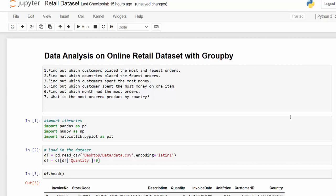As a data analyst, learning how to group data together is one of the most important skills. Pandas has a great function called GroupBy, which is so flexible and allows you to answer so many questions just with one line of code.